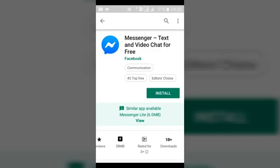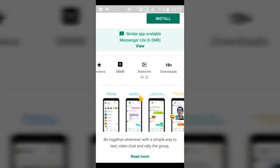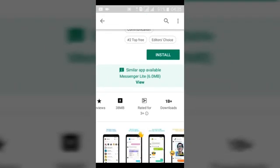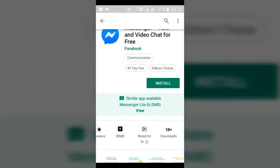When you click on it, you can see it has 65 million reviews, it's 38 megabytes, and it has 1 billion downloads — which is significantly higher than Facebook Messenger Lite's 100 million downloads. More people prefer Facebook Messenger over Messenger Lite.